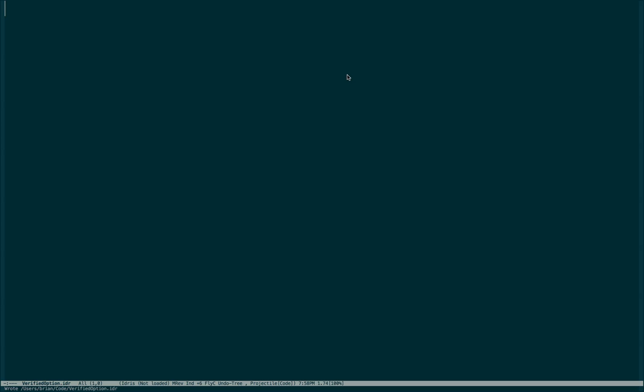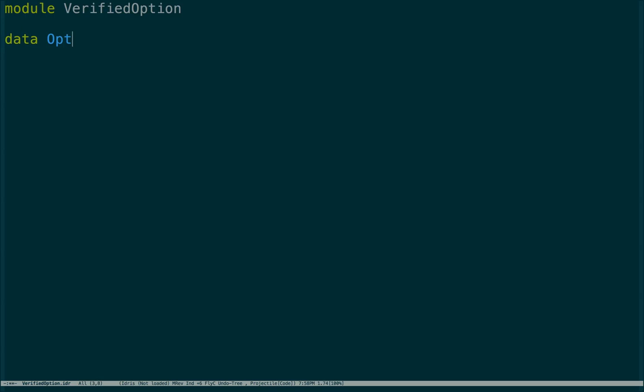We're going to use Idris to write a monoid instance, but we're going to do something interesting: verify that the monoid instance upholds its laws. We'll start off with a module called Verified Options, and create a data type called Option.